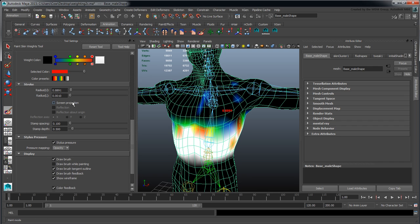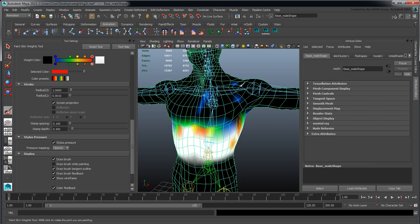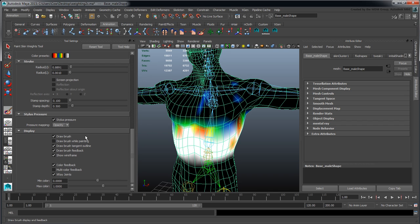We can use screen projection mode, but it basically makes the icon for your brush go away. Then we have stamp spacing just like in most paint programs and sculpting programs.